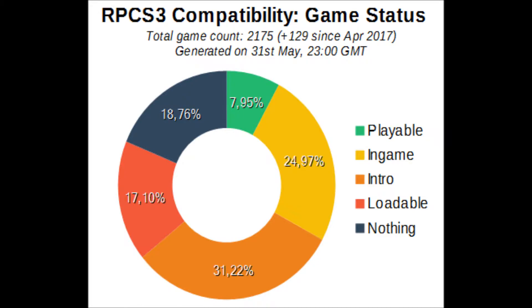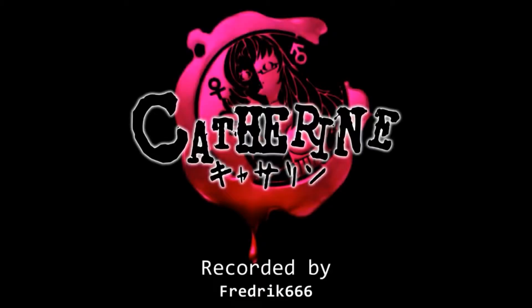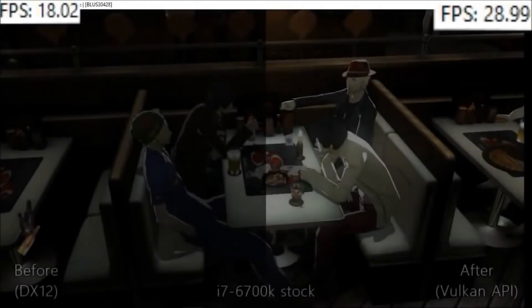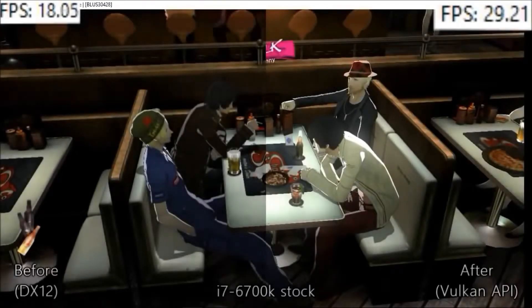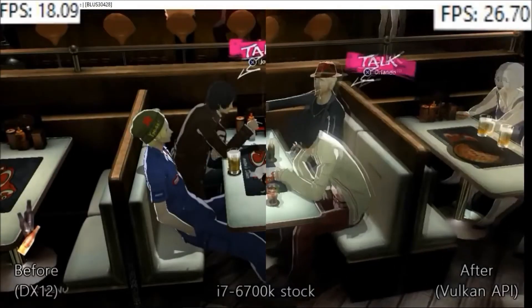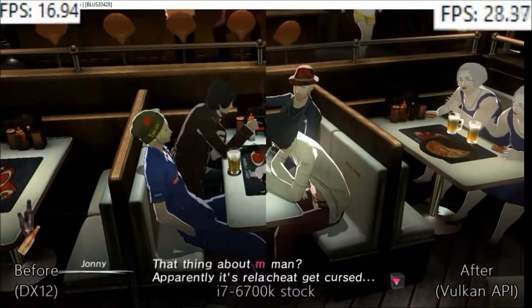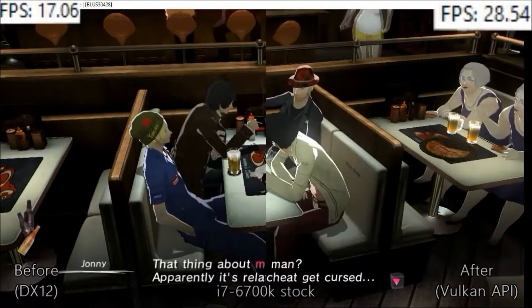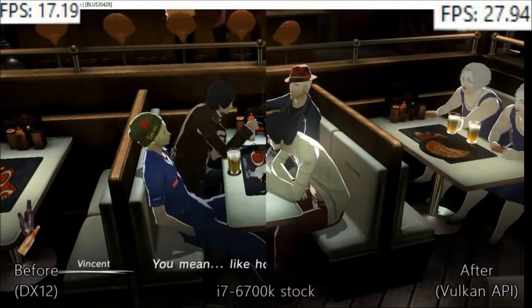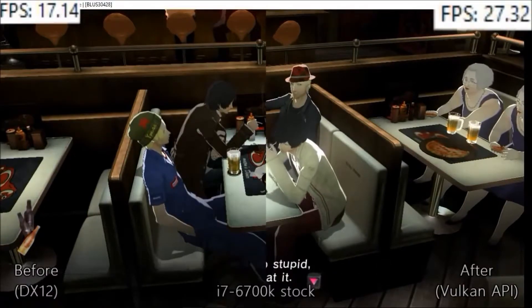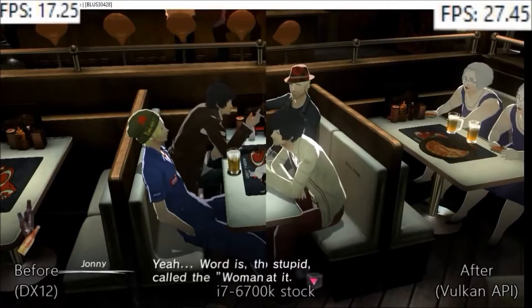129 new games were tested. One important thing they wanted to mention was that KD11 has joined Nechotech on his Patreon. KD11 is the lead graphics developer on RPCS3 right now. With KD joining this Patreon he will be able to work more on RPCS3 so he can focus on game specific bugs. Eventually he'll be able to implement higher in-game resolutions. If you guys want to see that kind of stuff faster I would suggest that you donate to their Patreon.